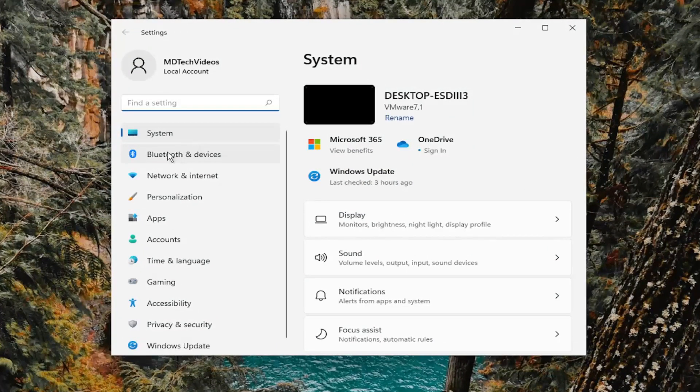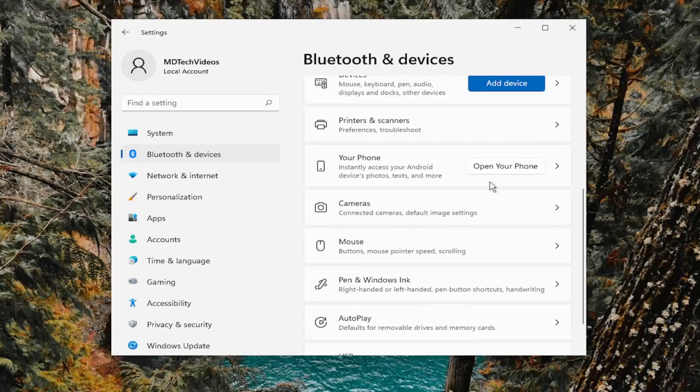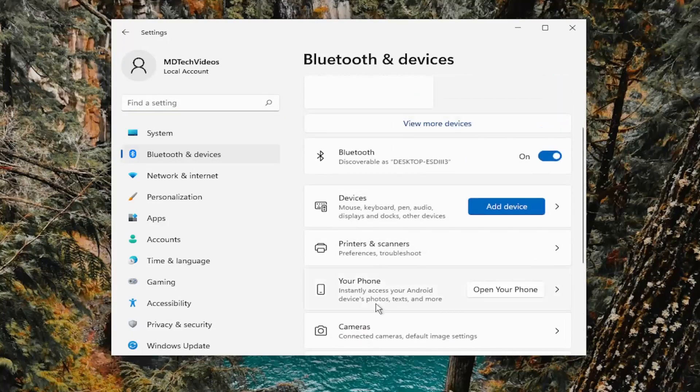On the left side, you want to select Bluetooth and devices. Then underneath Bluetooth and devices, go down to the touchpad section.